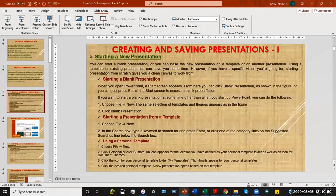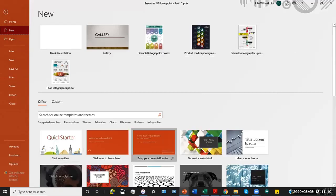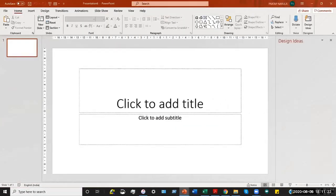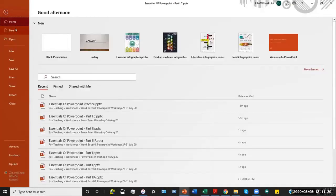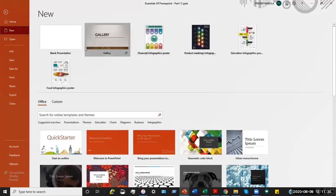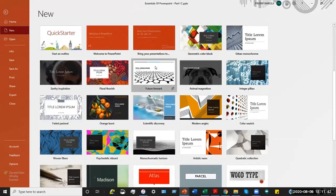Coming back to where we started: we begin with a blank presentation. We click on the File menu, which gives us a New option. If I click on New, I get an option to choose from a lot of formats, one of which says 'Blank Presentation.' If I click on Blank Presentation it opens up another file like the one we had just done.